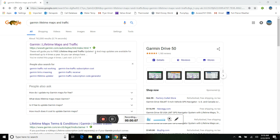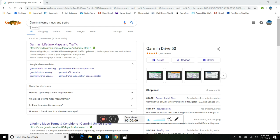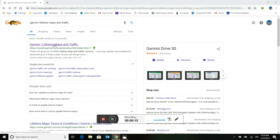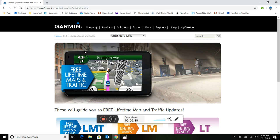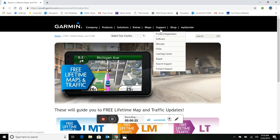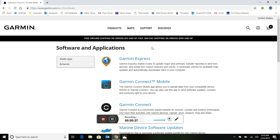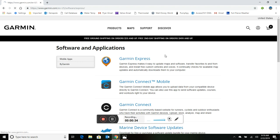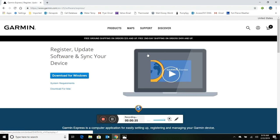The first thing you have to do is go into Google and type in Garmin lifetime maps and traffic. That top hit is the one you want. If we click on that, we're going to go into the support section and download the software we need. Let's click on support and then software. What we're interested in here is Garmin Express. That's the software we're going to use to update our maps.